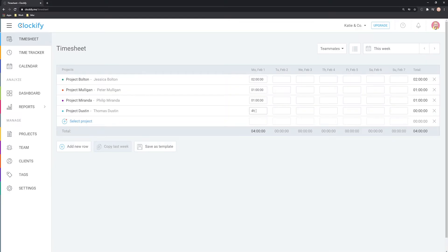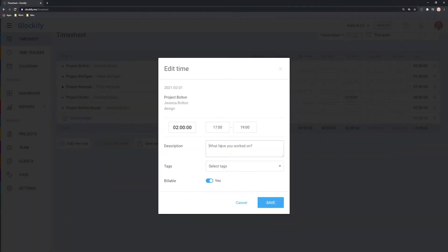Hello and welcome. In this tutorial, we'll cover how you can log hours using the timesheet.